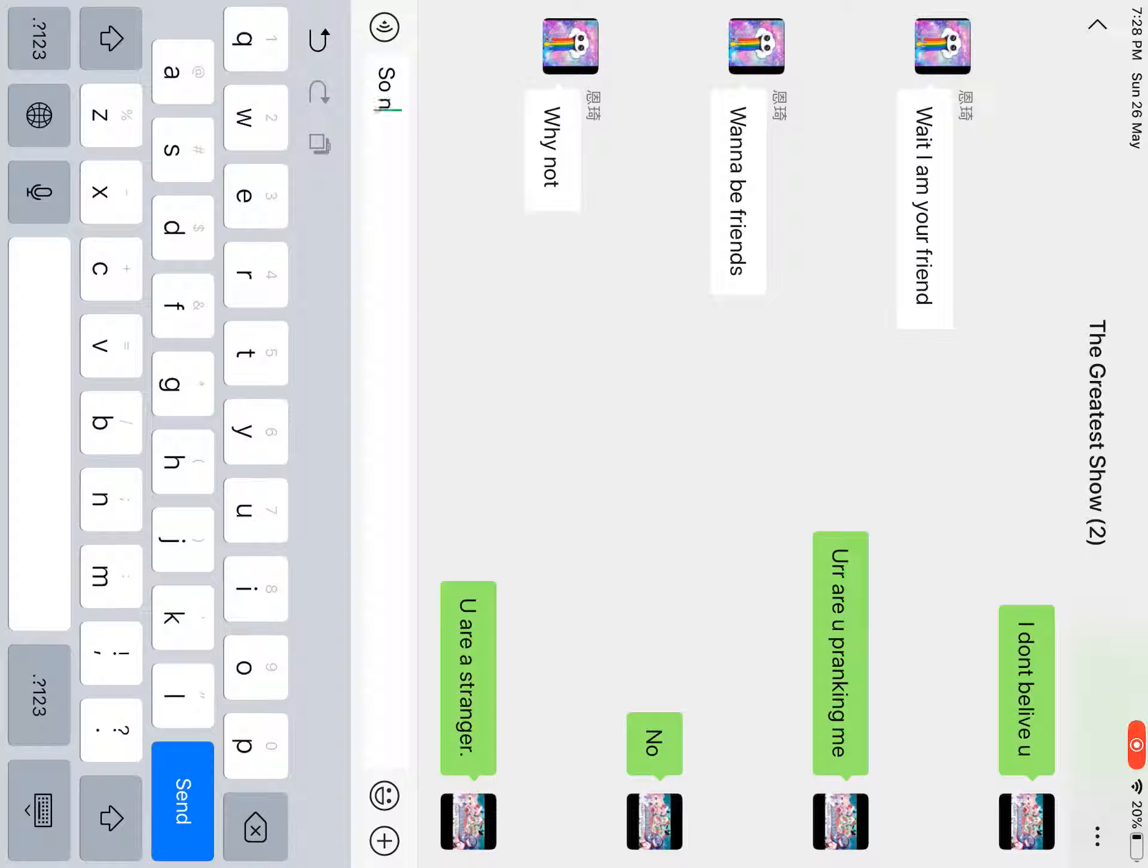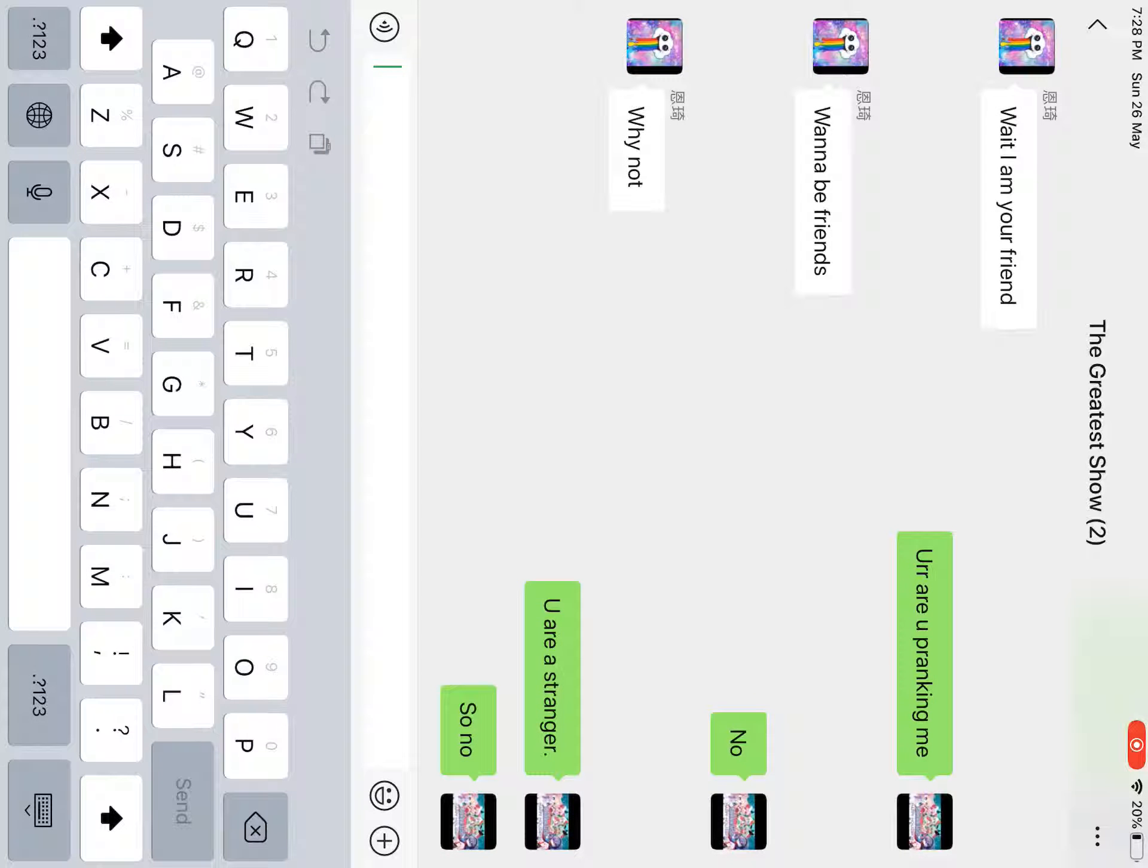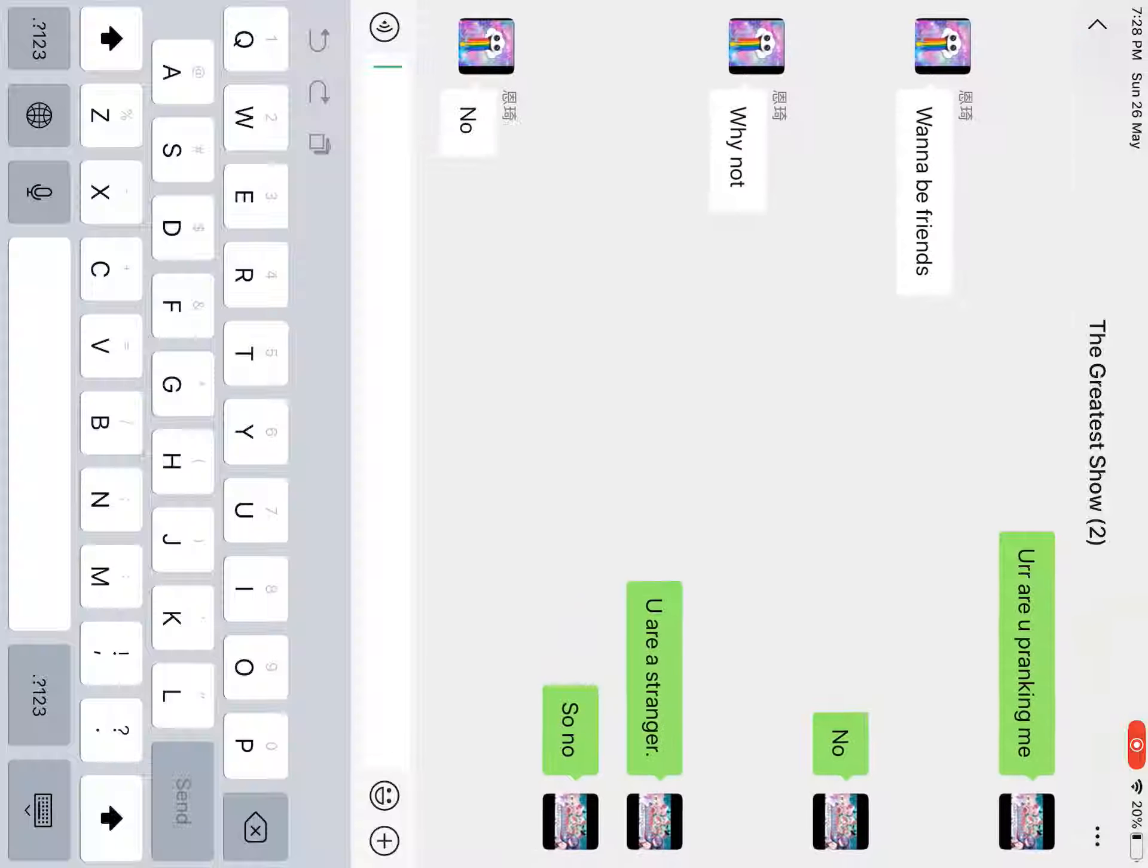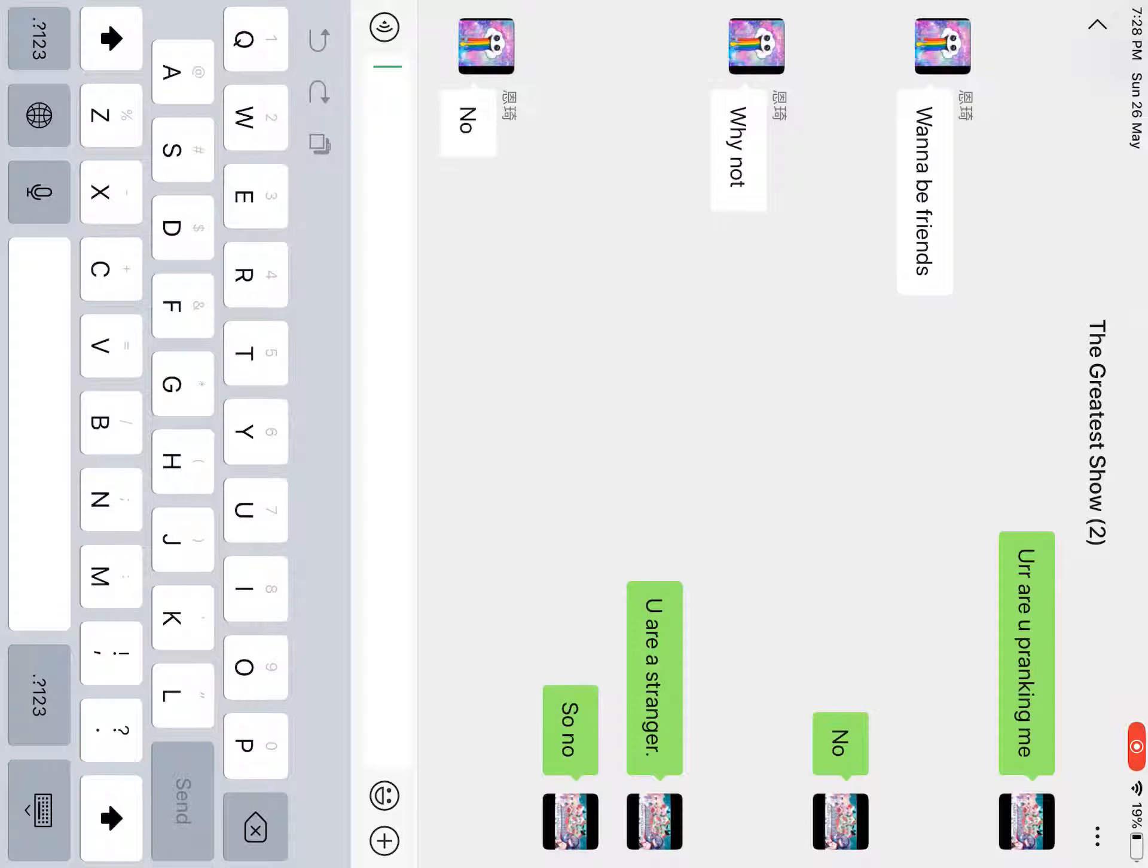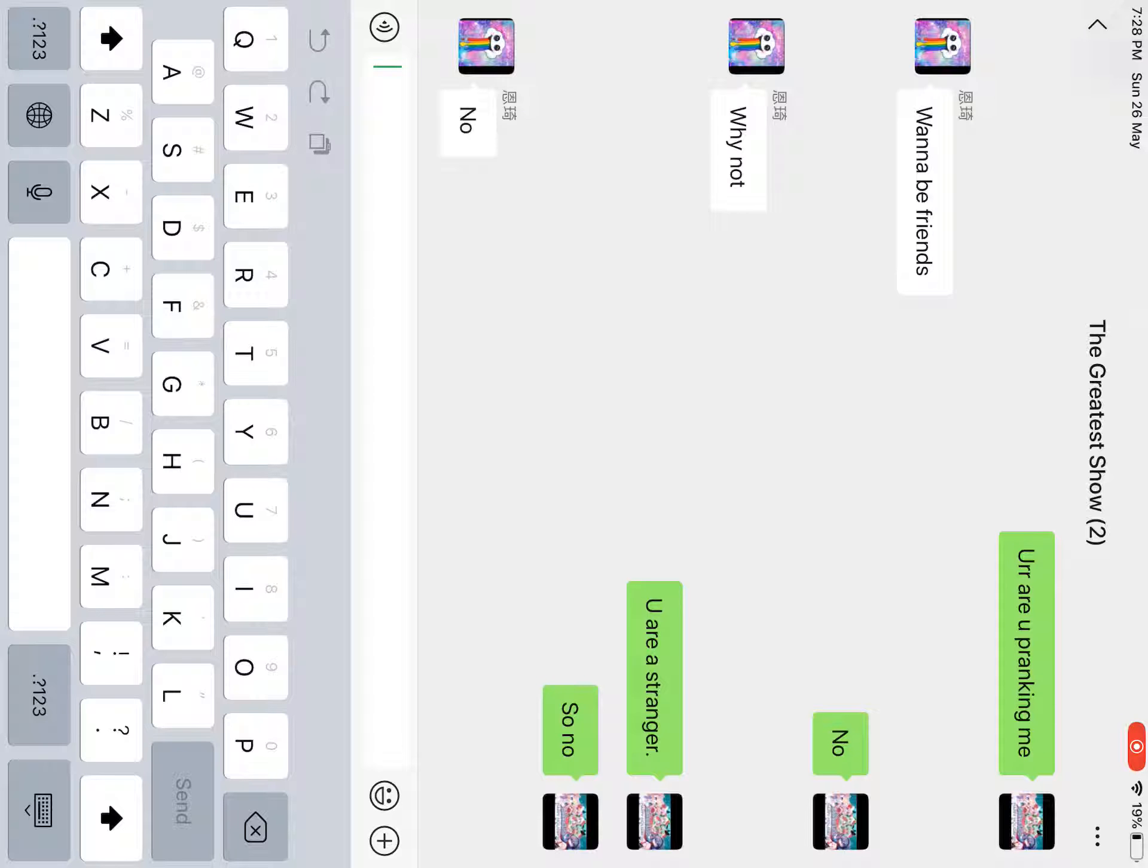So no. I'm literally so confused right now. She's saying no, I'm not a... She's not a stranger. Then who could she be?